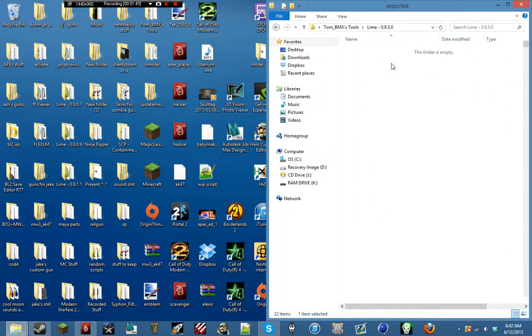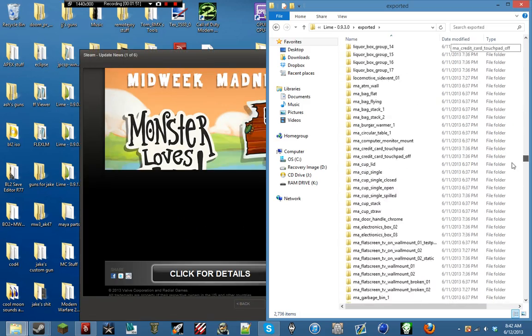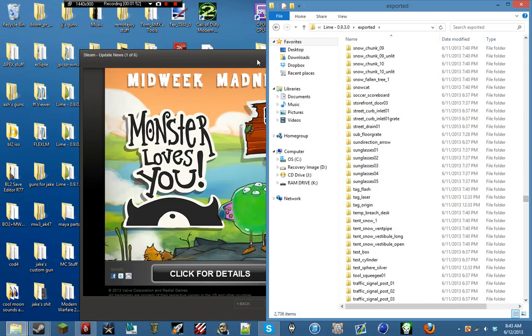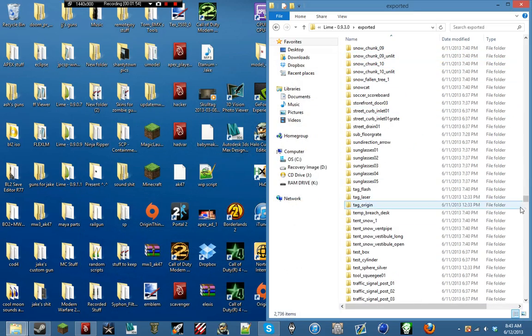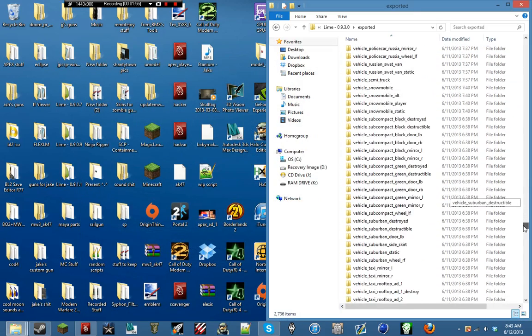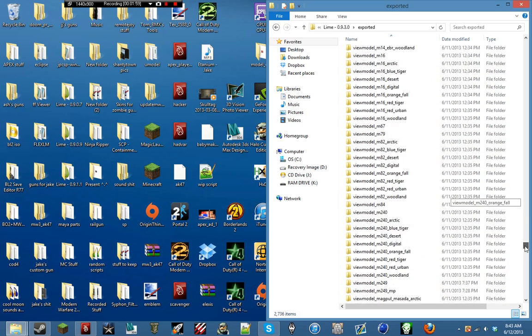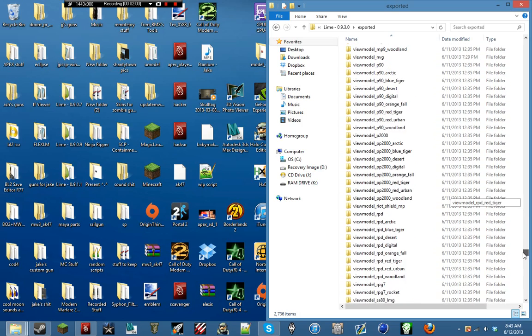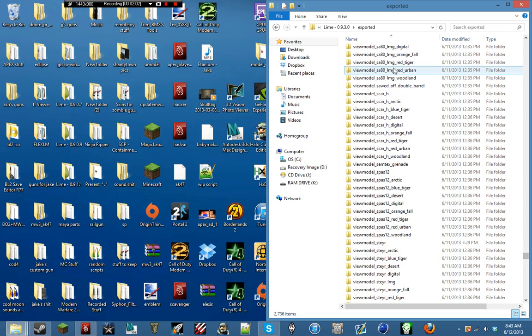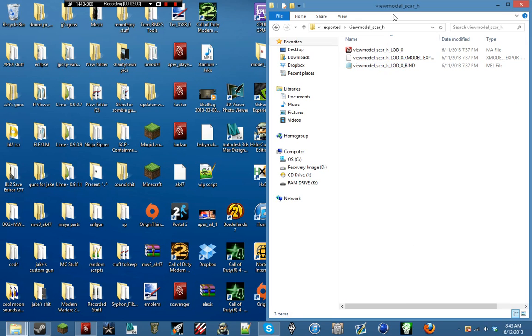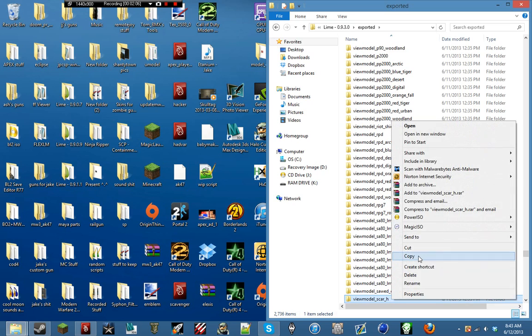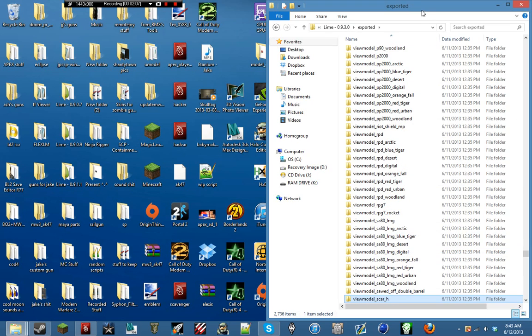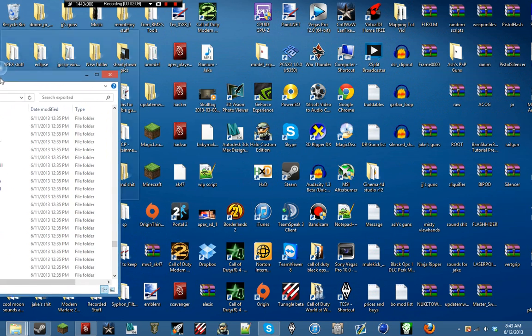And if you go to Exported, if you scroll down to where the view models are, you'll be able to take the ones you want to use. So let's go ahead and grab the SCAR-H. And I'll go ahead and copy this folder over to my World at War directory.